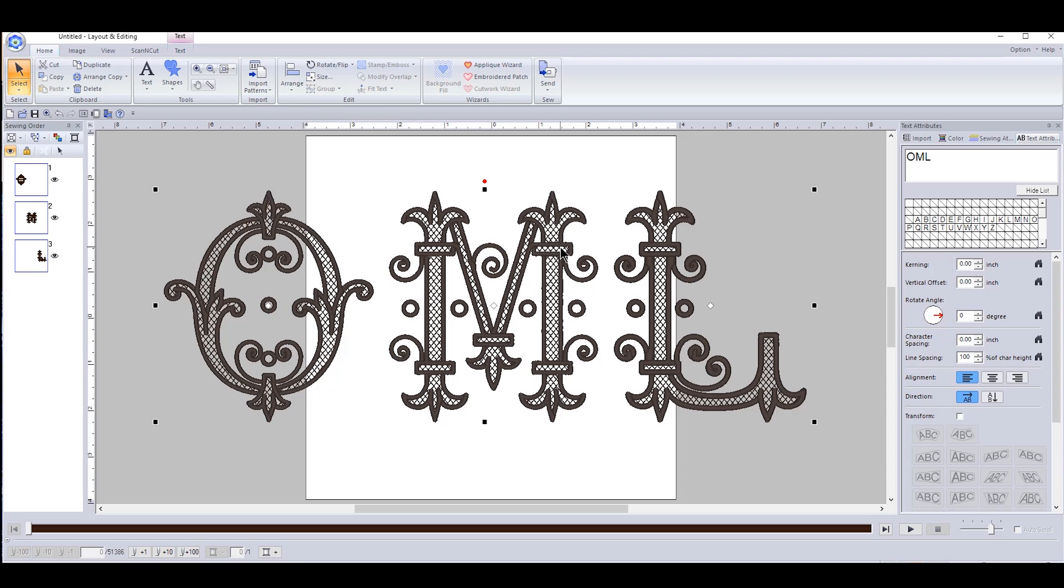Don't forget to like this video and share with anyone who's using PE Design 11 to make their embroidery easier. I'll see you guys in the next video. Bye.